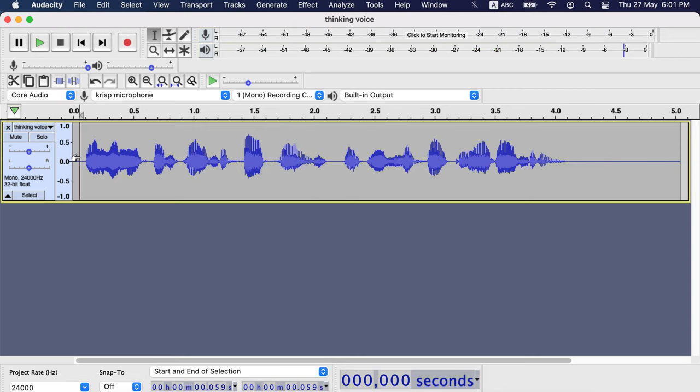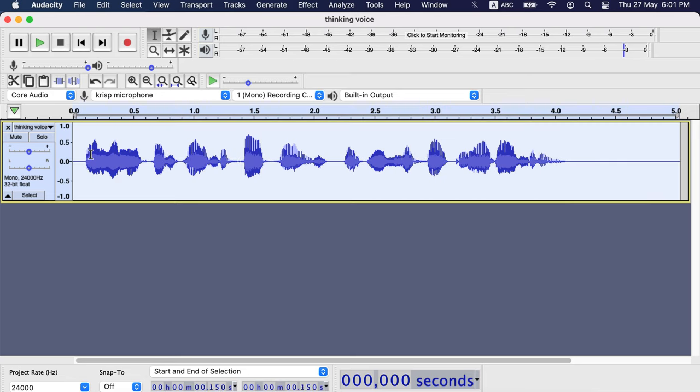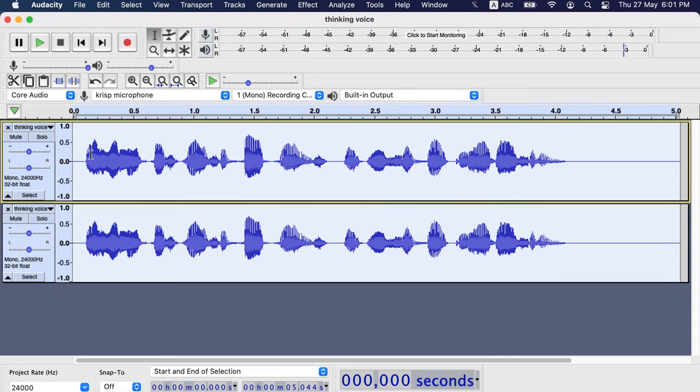The first step will be to duplicate this audio track. I will select the whole audio track by double-clicking and make a duplicate track using Command-D on the keyboard. If you are on Windows press Ctrl-D to make a duplicate track.